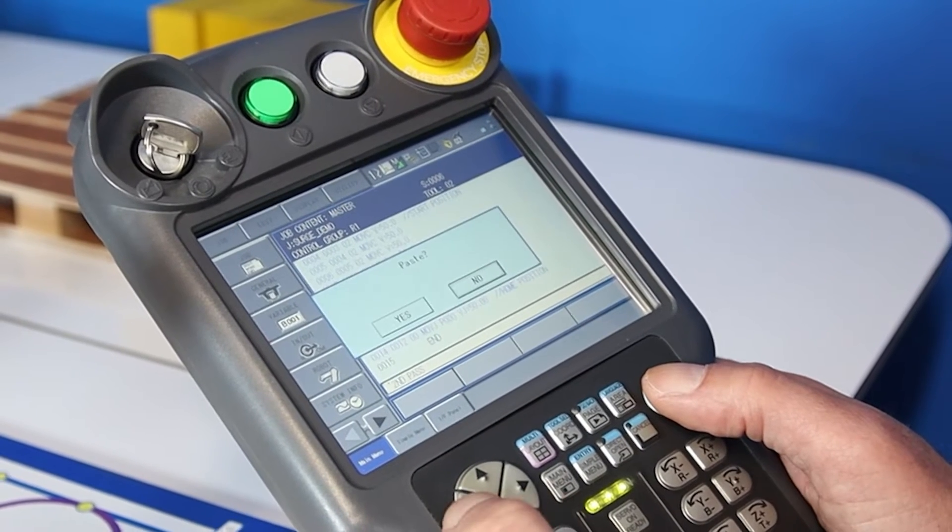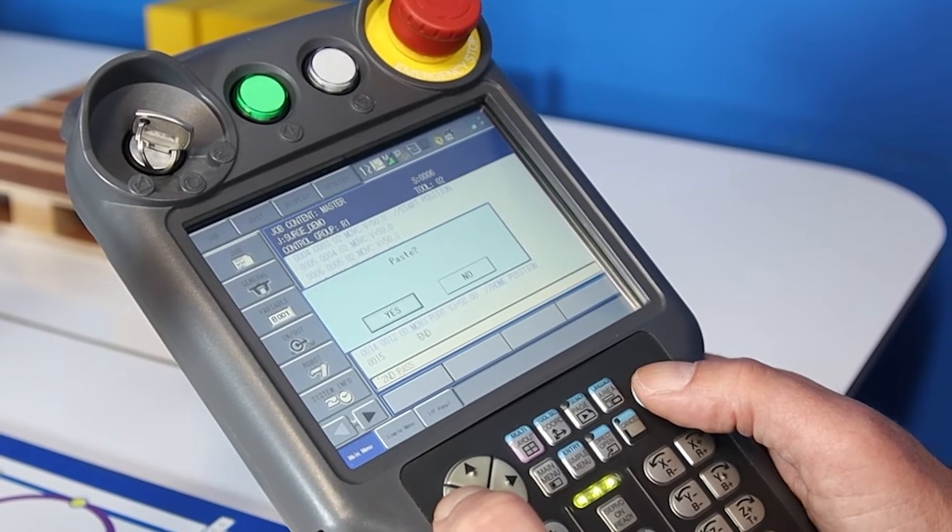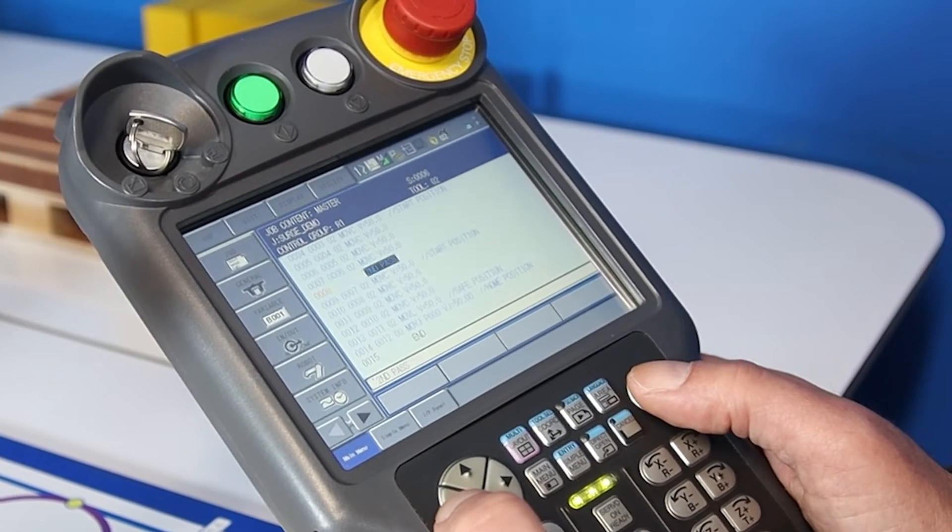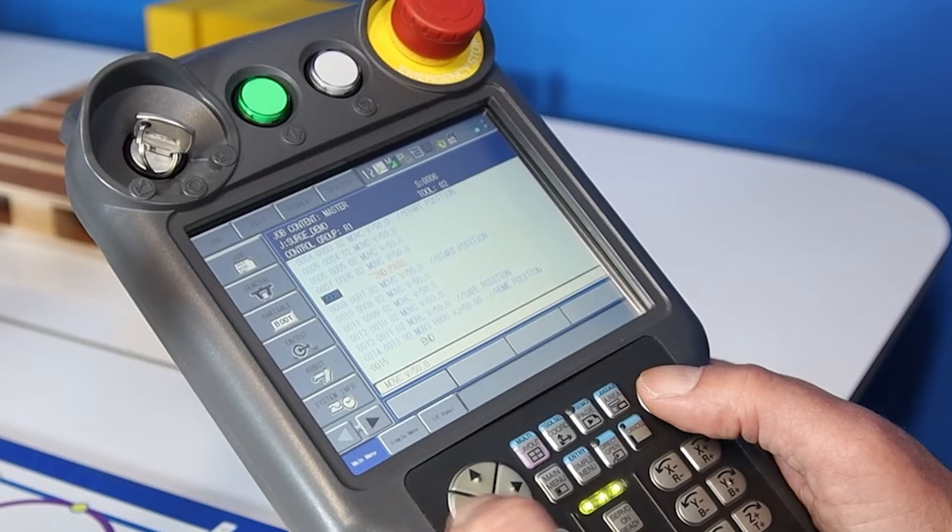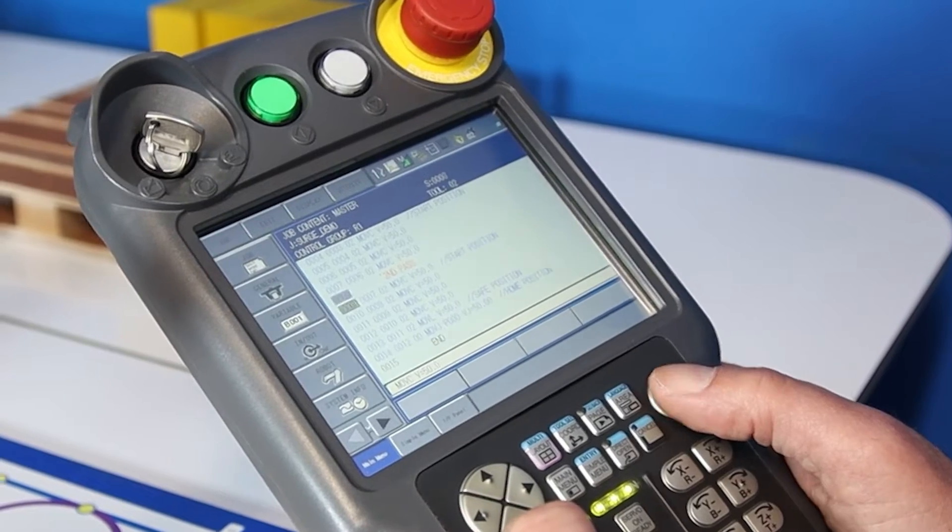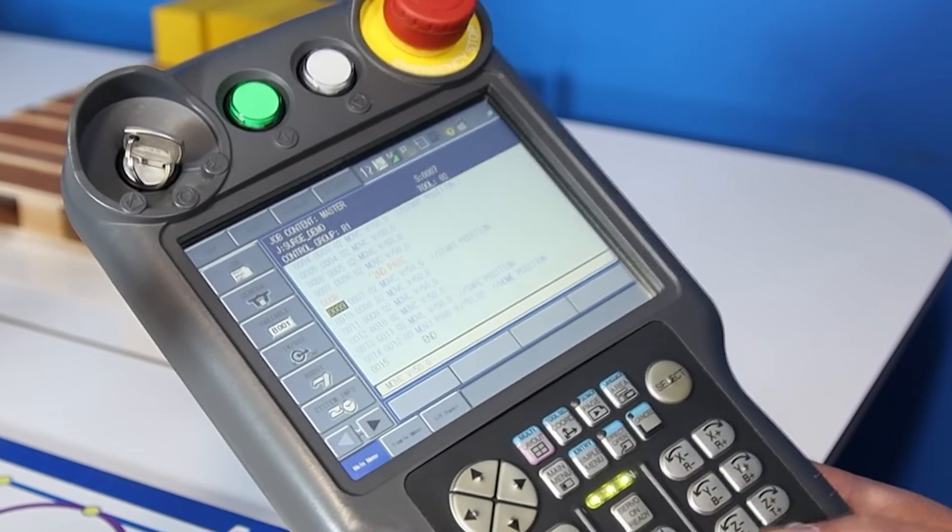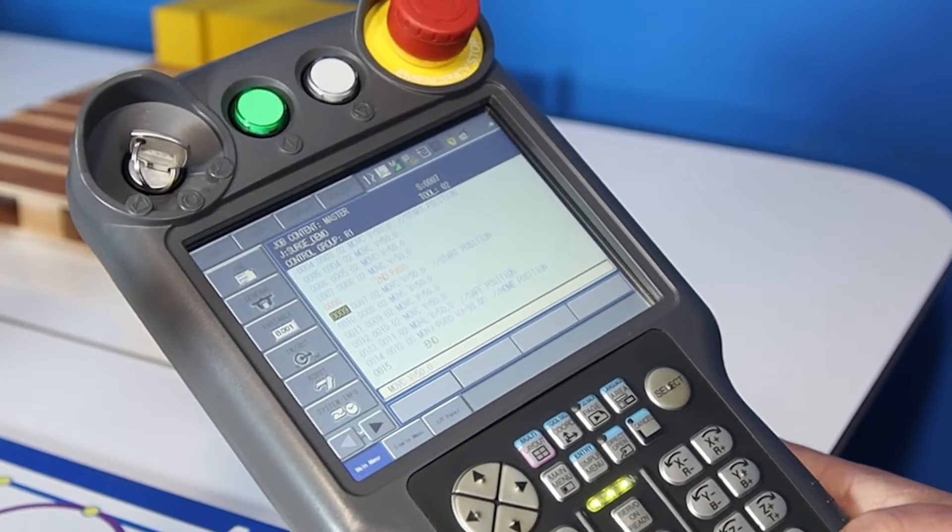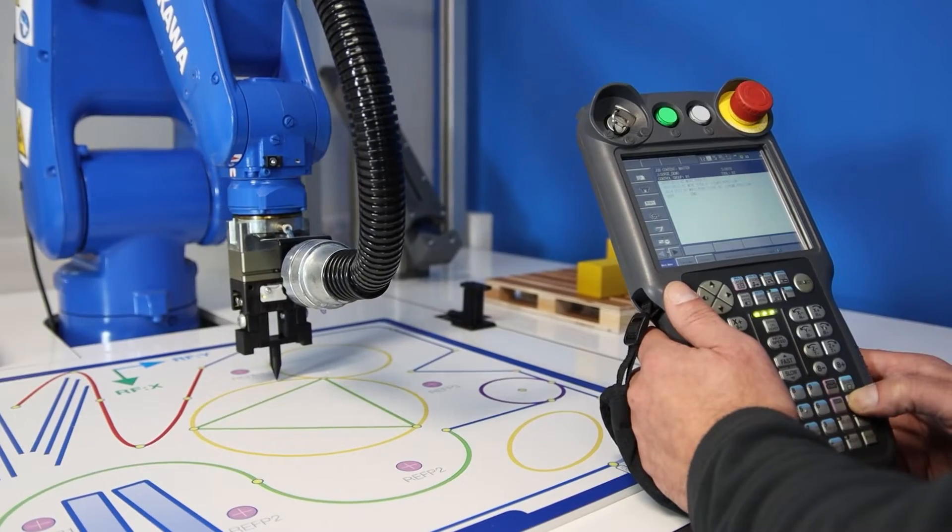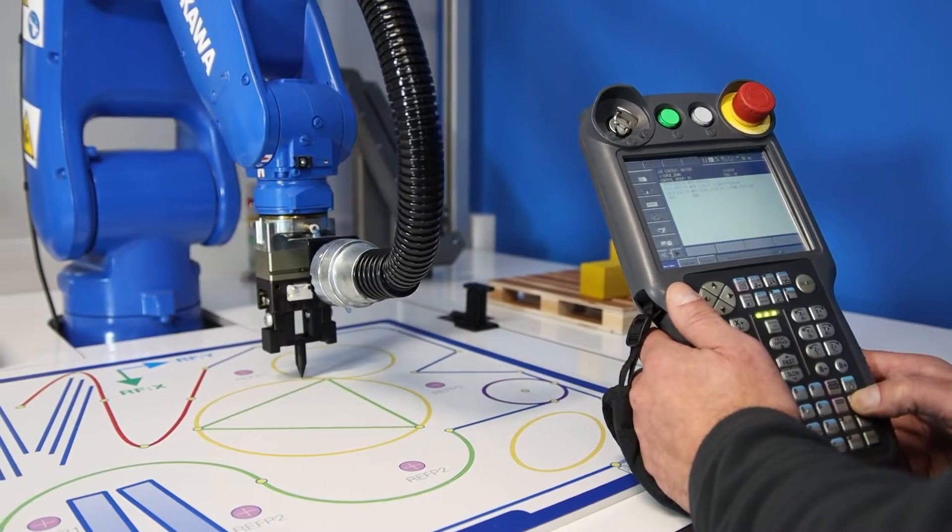A confirmation dialog box is displayed. Select yes. The copied instructions are pasted below the highlighted line in the job. Always test the job after editing.